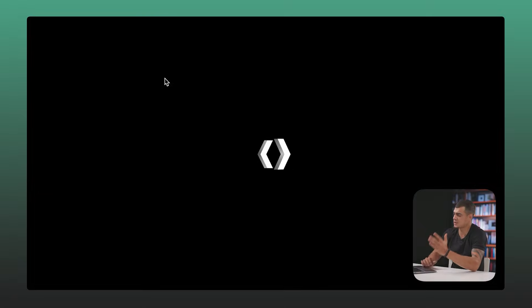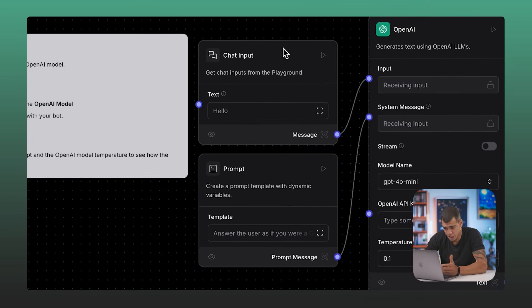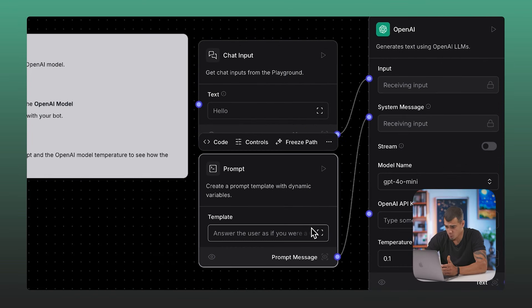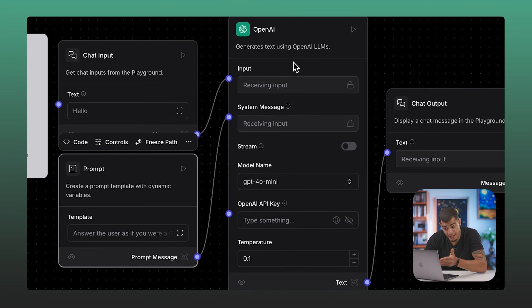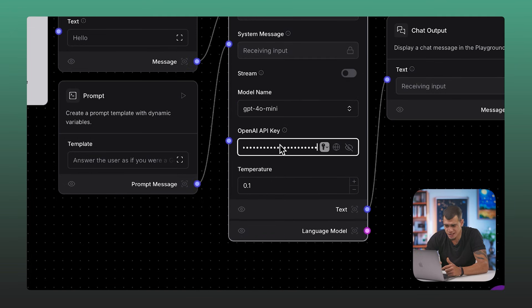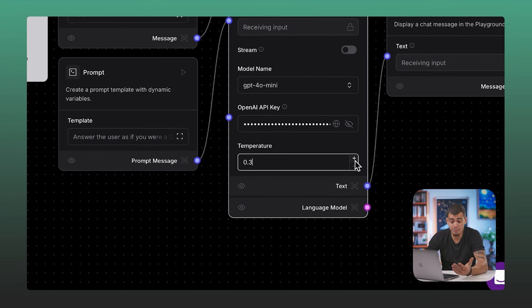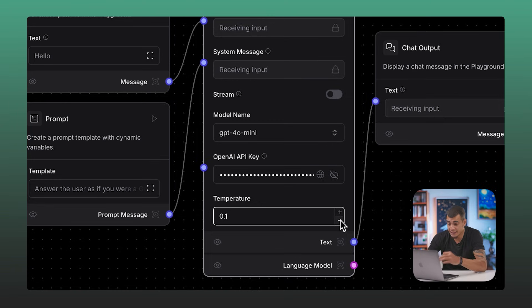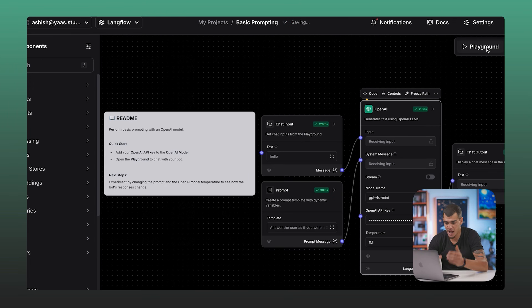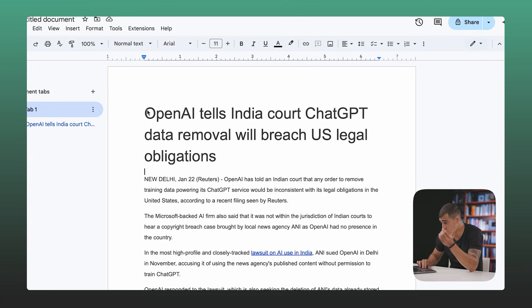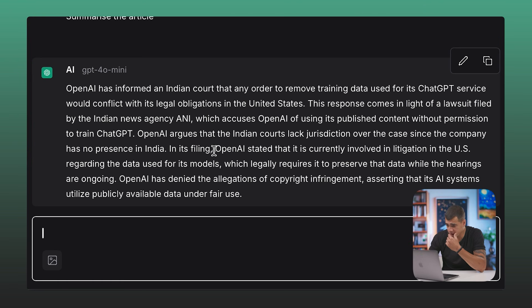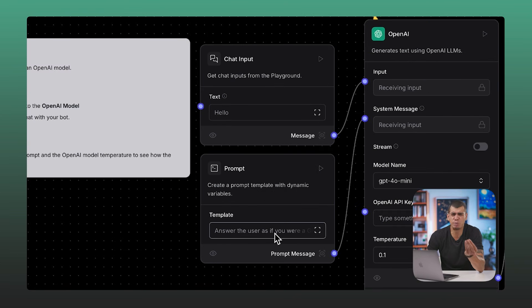We'll click on basic prompting and build a simple chatbot that summarizes any input text. You'll see a chat input — this is where you put your text. Next is a prompt block, which contains the logic for your bot — for example, summarize or write a script. Then there's an AI block where you can add API keys like OpenAI's, set temperature, and connect the nodes. Finally, connect an output block to display the result. We tested it with an article and got the summary right in our own environment with just API keys and a few blocks visually connected.